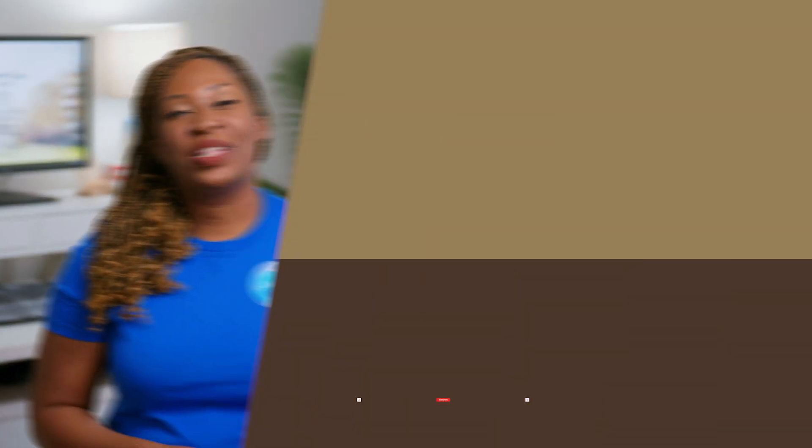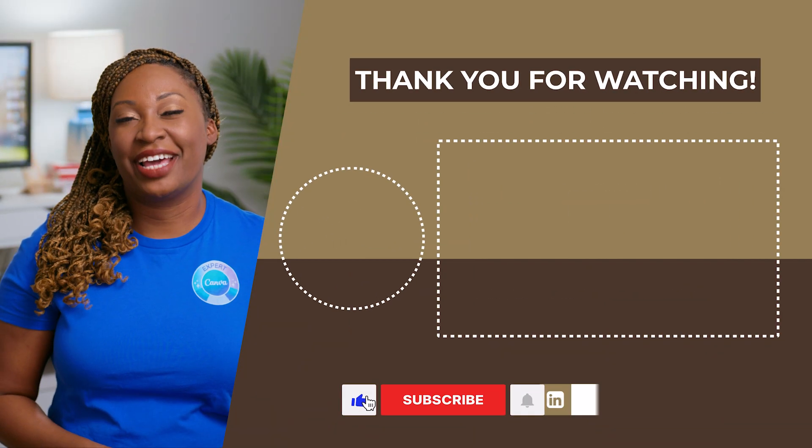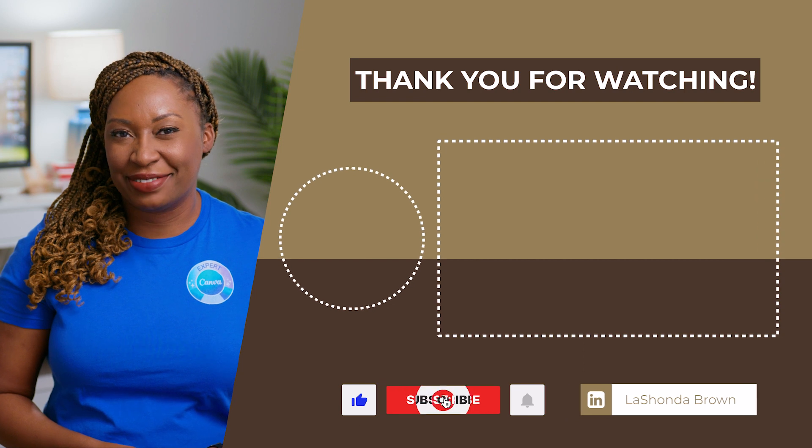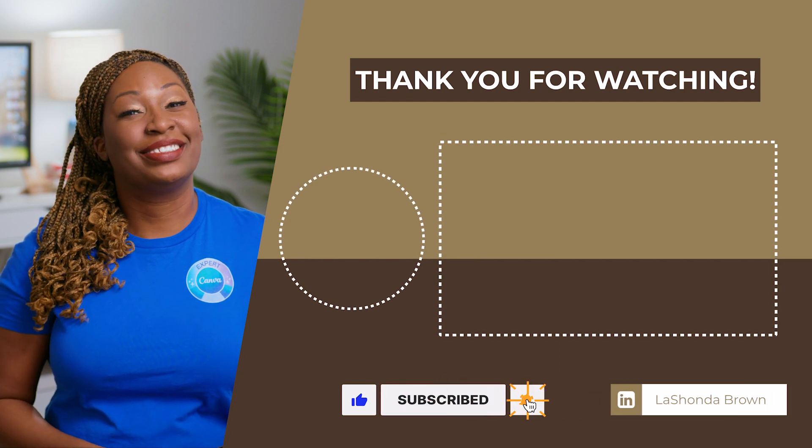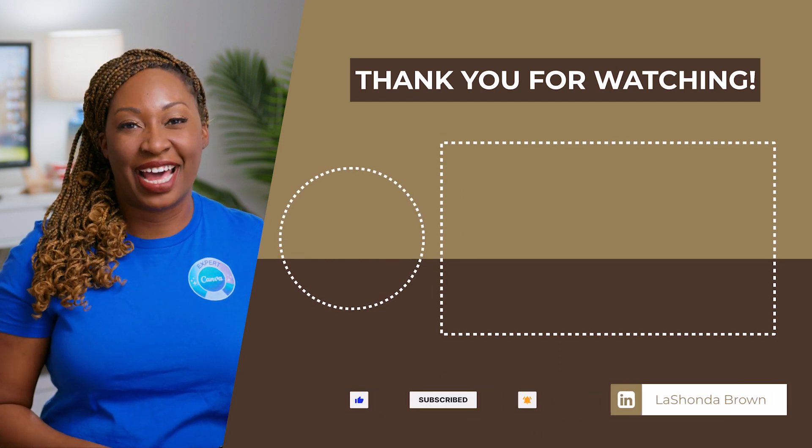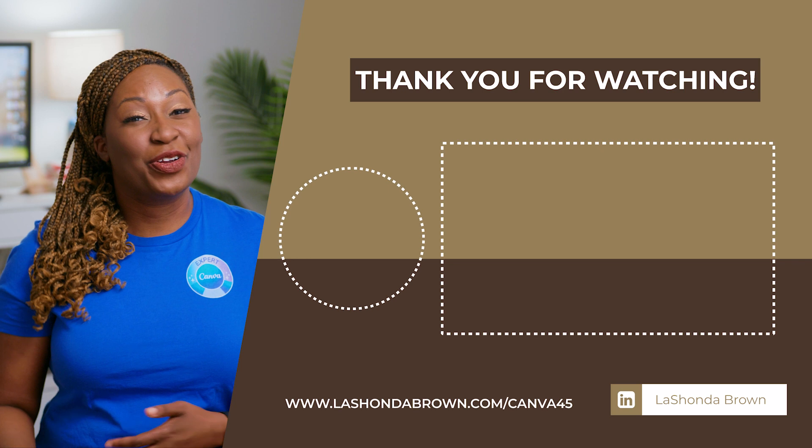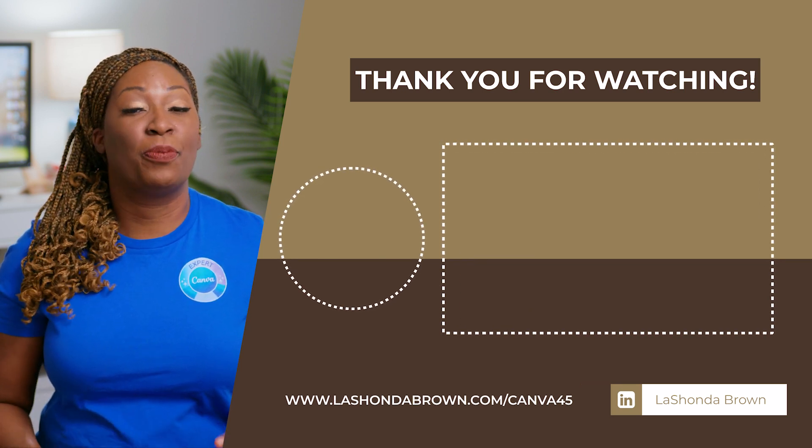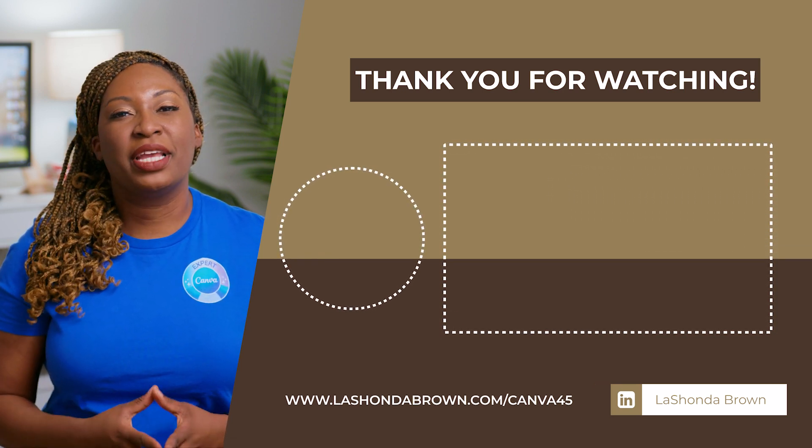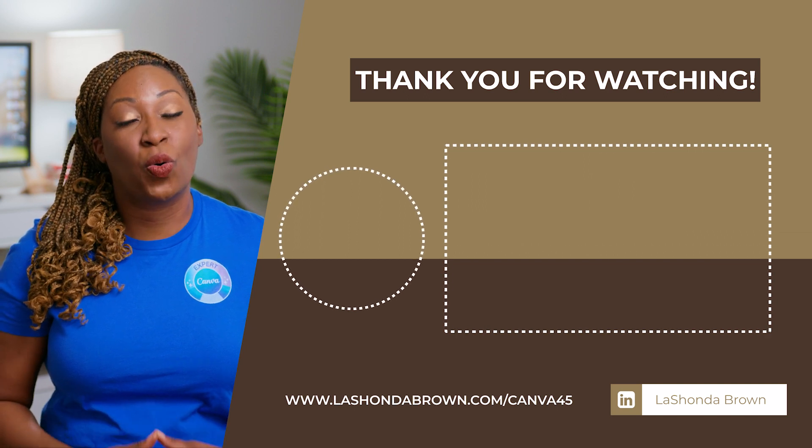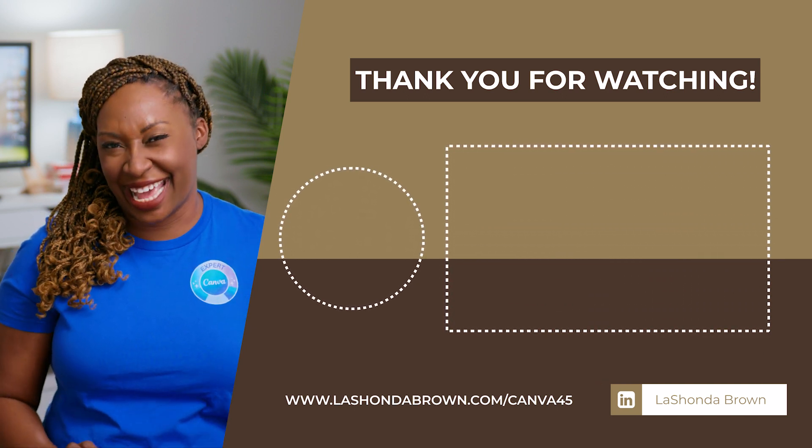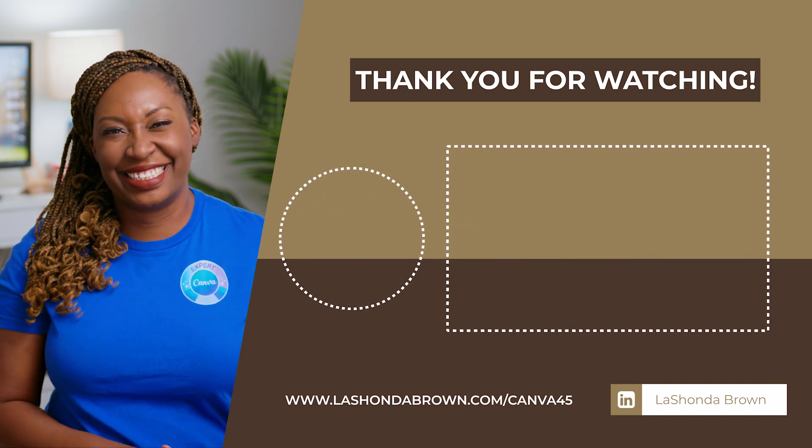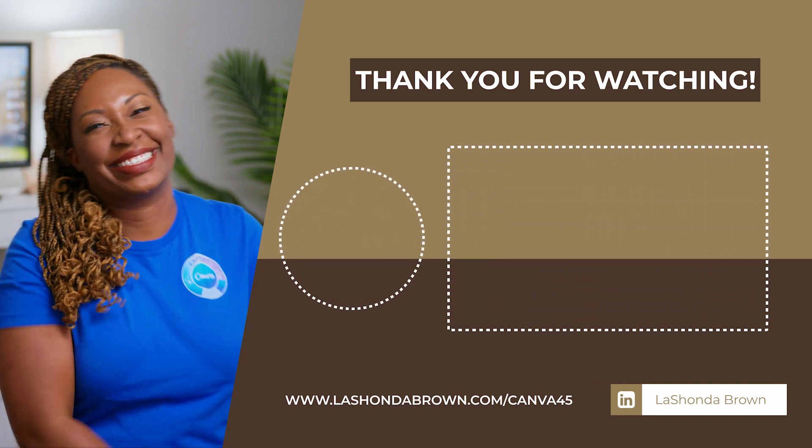Thanks so much for watching this video. I'm LaShonda Brown, a Canva verified expert from Virginia. If you would like a Canva Pro free trial for 45 days, visit LaShondaBrown.com slash Canva45. If you're interested in using Canva to help you be more productive, be sure to watch my Canva organization tips video next. Until next time, ta-ta for now.